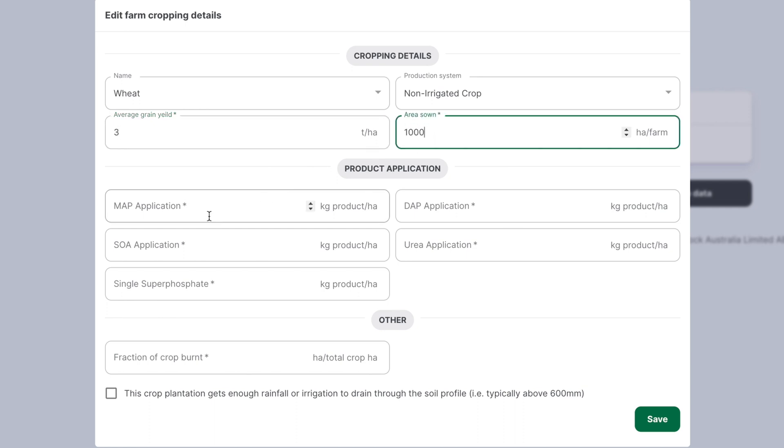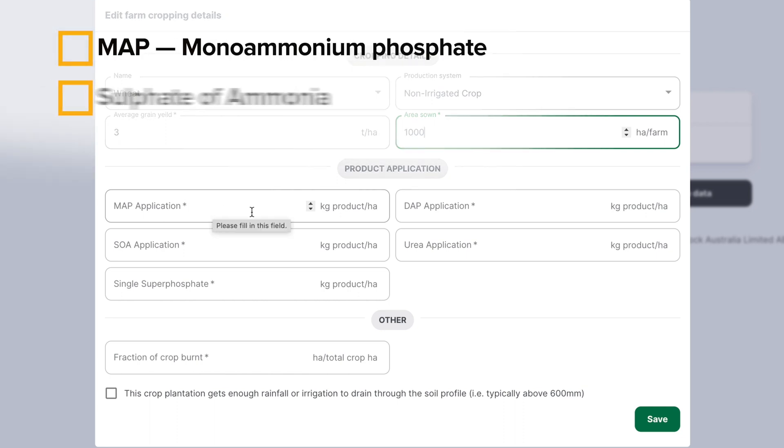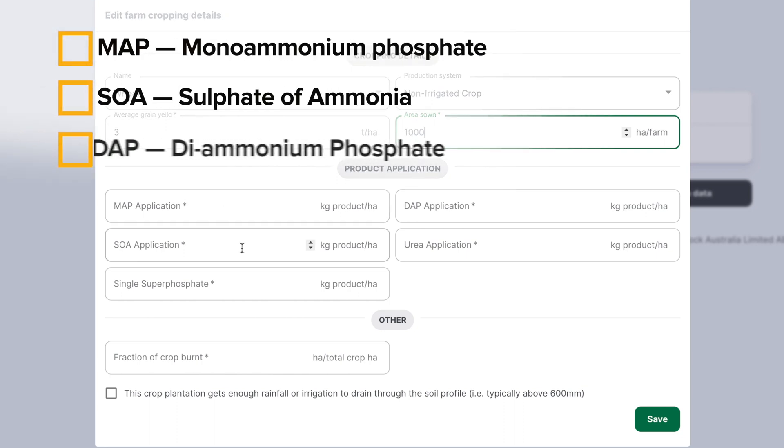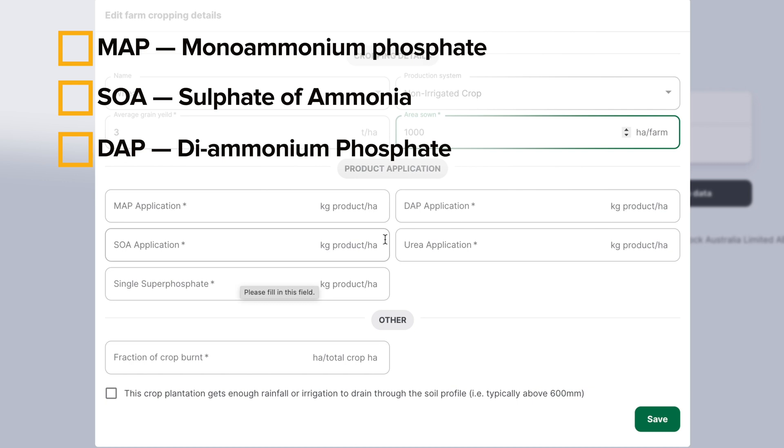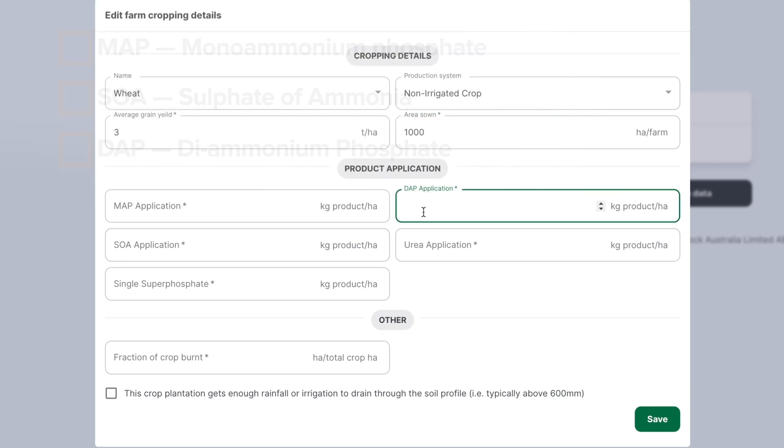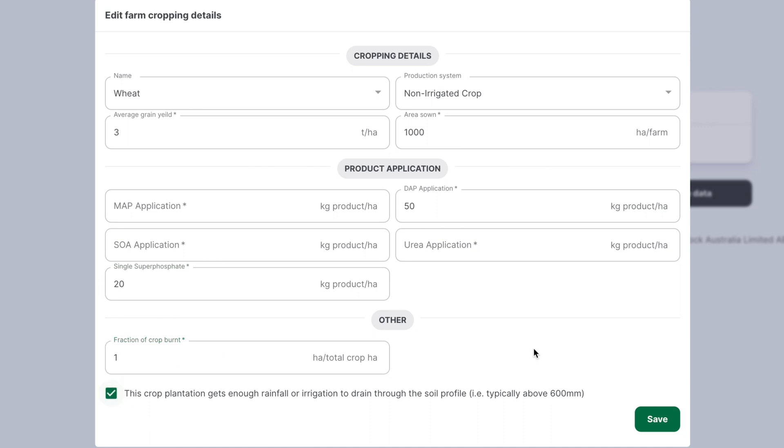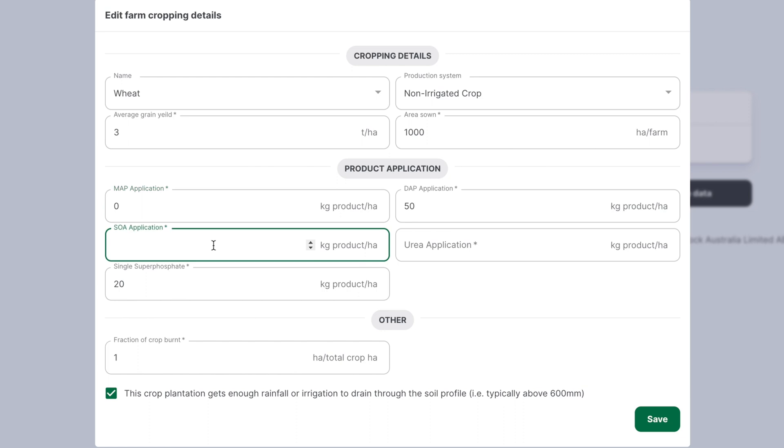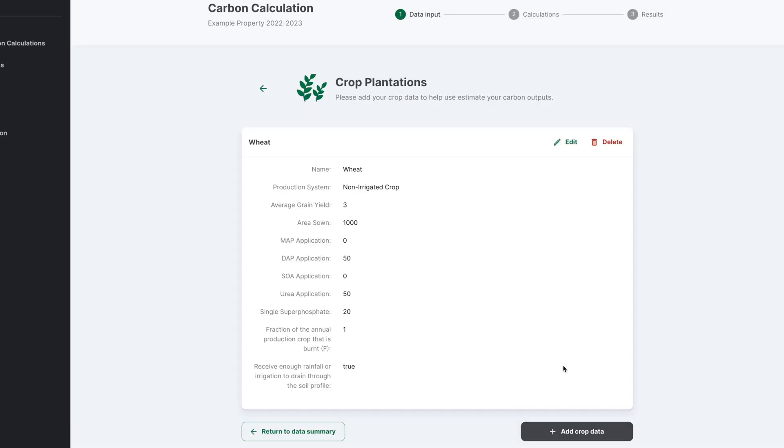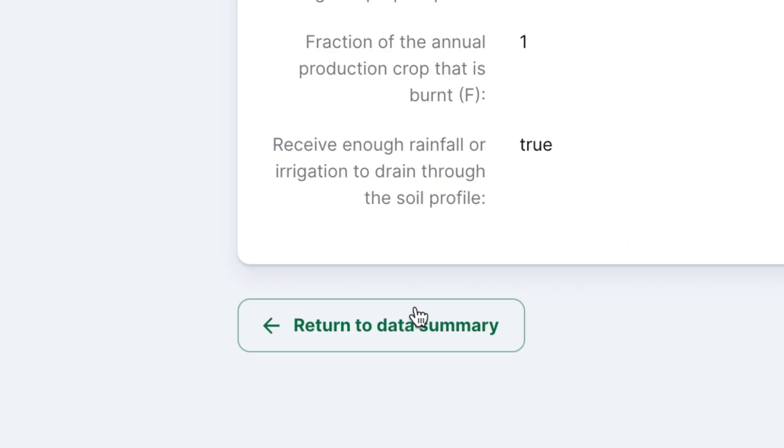Next enter the product application for the cropping system for MAP, SOA, DAP, urea, or single superphosphate. Enter the figures as kilograms of product per hectare for this specific grain. If you used no MAP, you will need to enter zero in the box to be able to save and move to the next entry. All boxes must have a figure even if the figure is zero. Select the return to data summary when done.